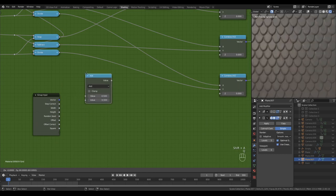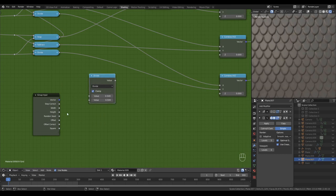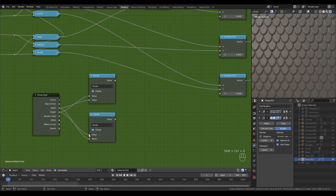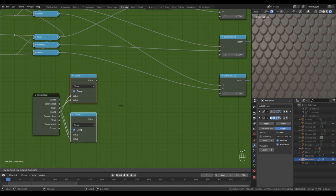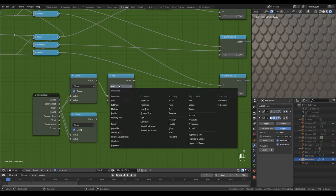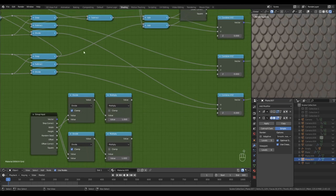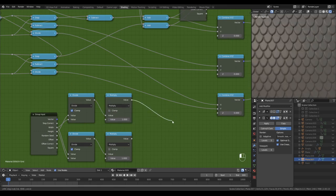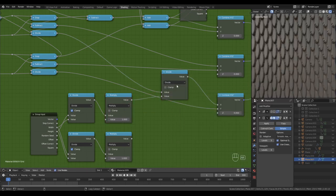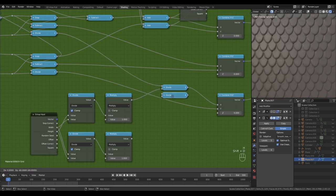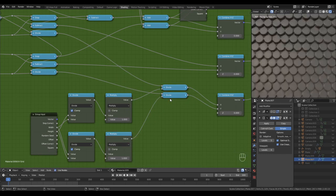We'll need a group input node and a number of math nodes set to divide with clamp turned on. The first one I'm going to divide the height by the width. Now I'm going to duplicate that node and keep the connections so I can simply swap them over. So here we have height divided by width and here we have width divided by height. The next math nodes will be some multiply nodes which we're going to use to control this effect, for both of the channels. Now all I have to do is divide these two results coming from the divide nodes by these results.